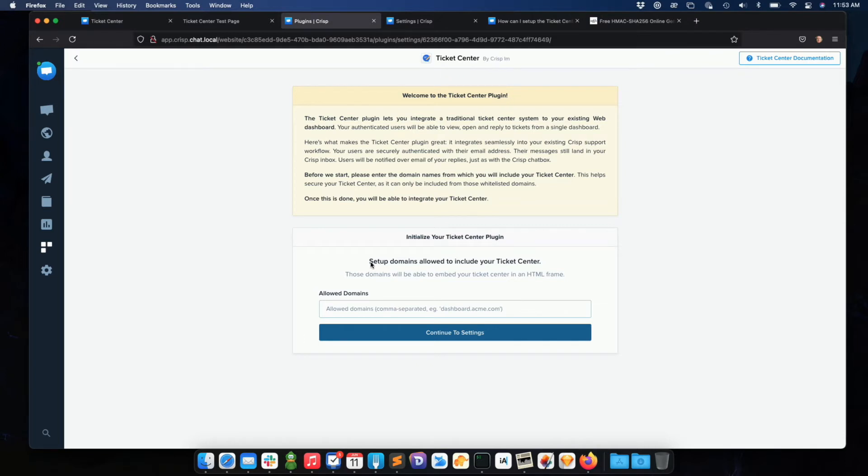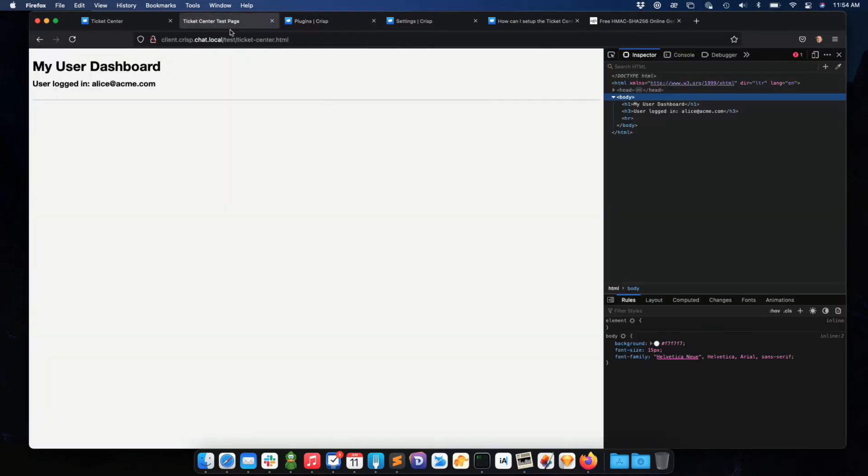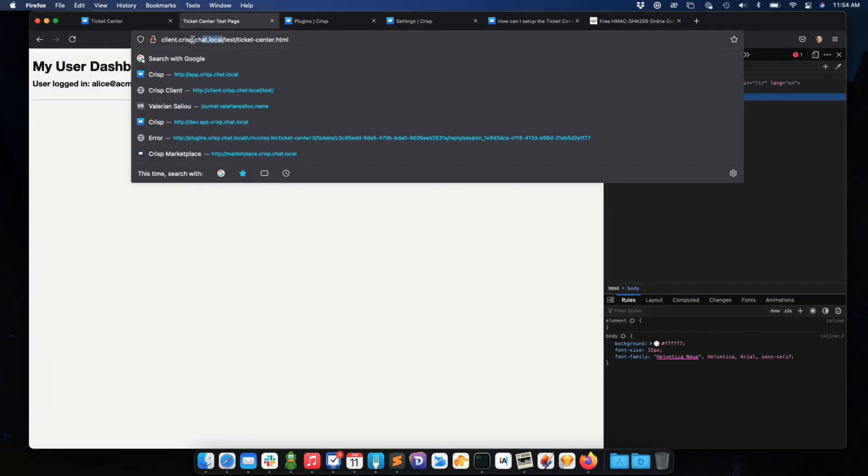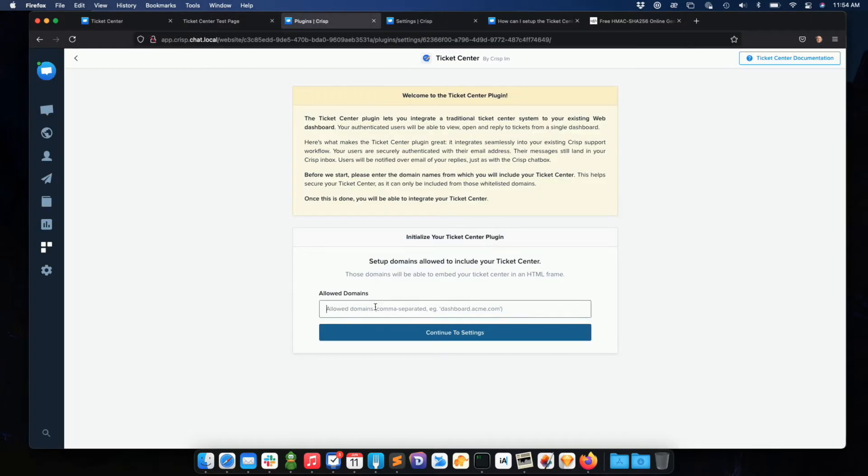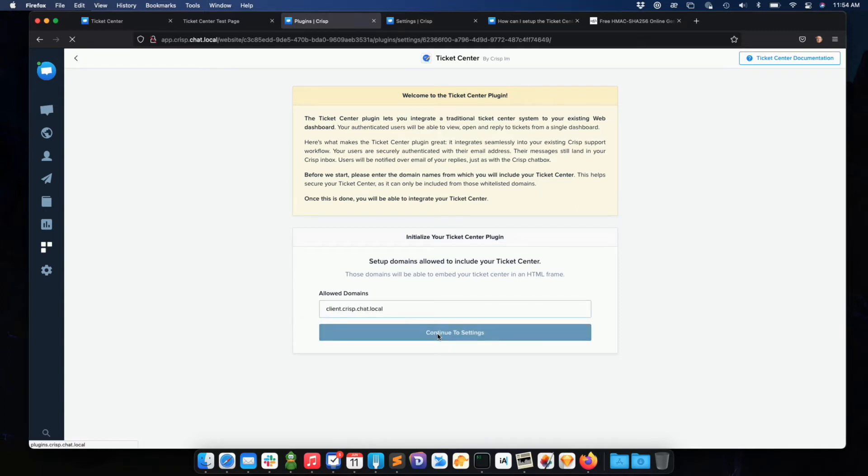It's asking me to add my allowed domains. This is for security reasons. So I just need to copy this domain name and paste it here. So it's basically my test domain. Yours will be your own domain name.